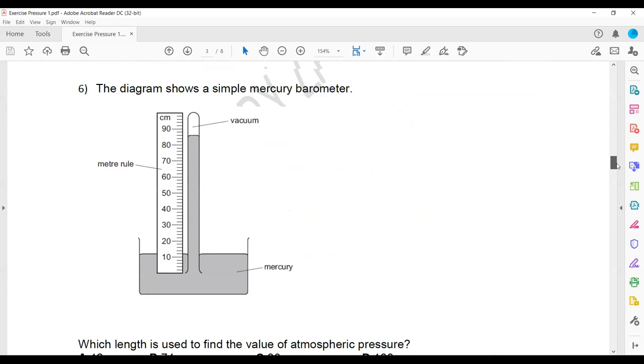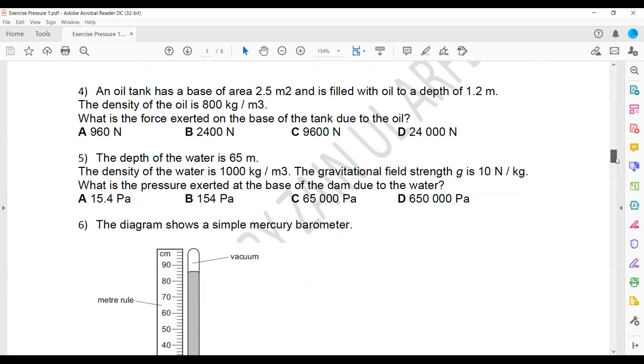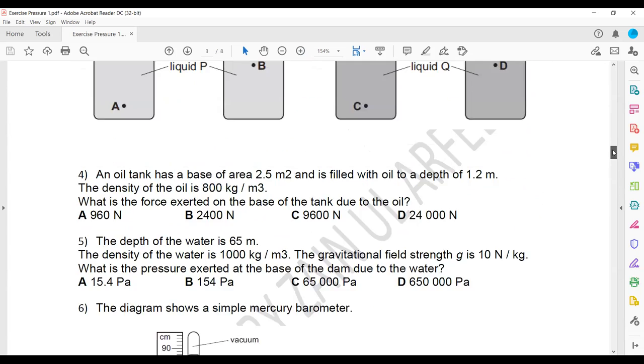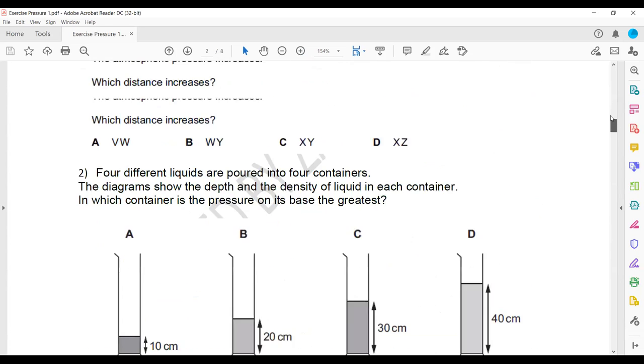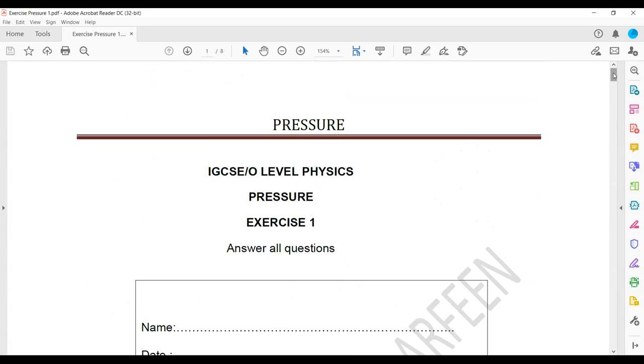That was about the barometer and some questions related to the topic of pressure. I will share another link and explain the next topic, which is the manometer.